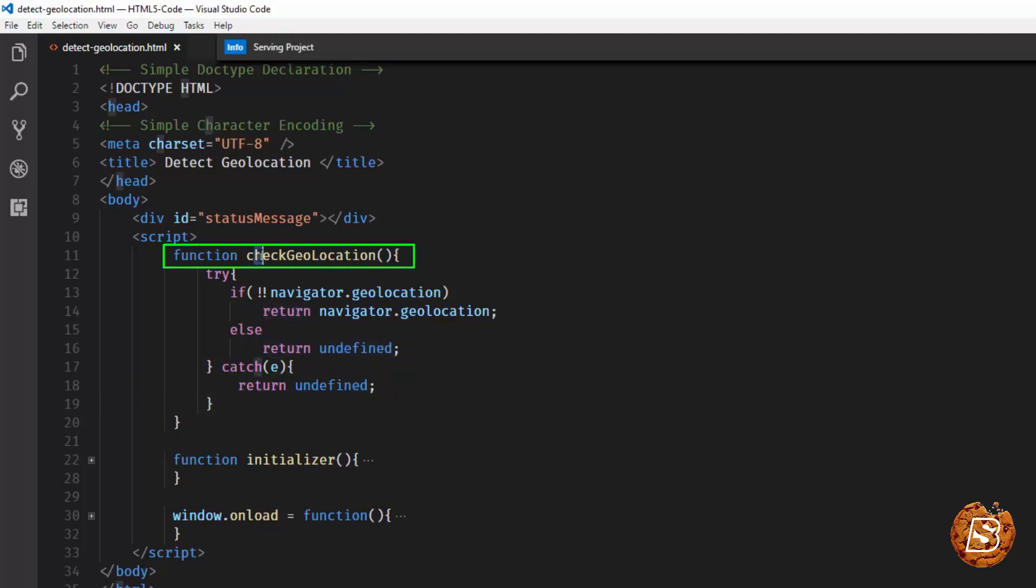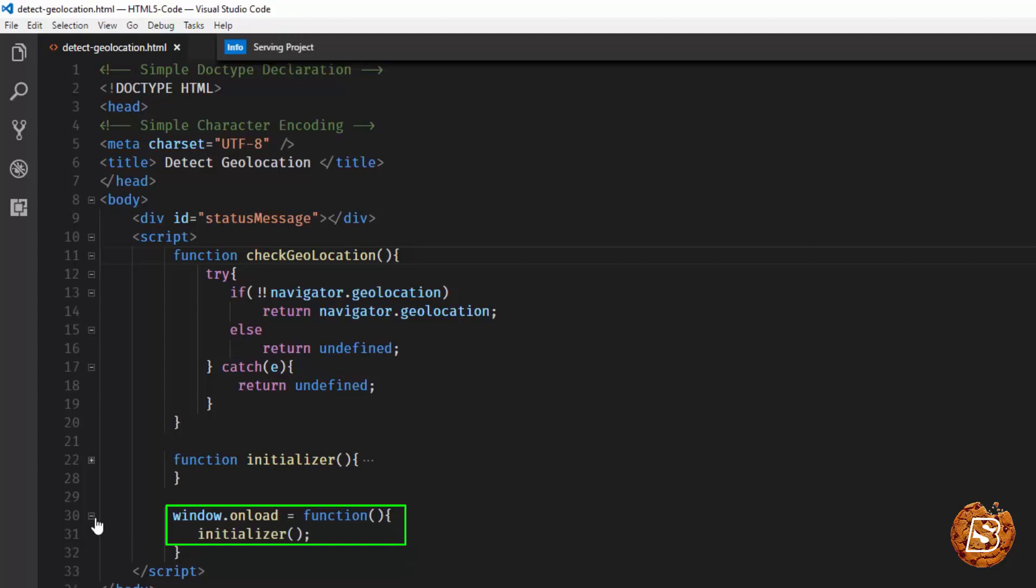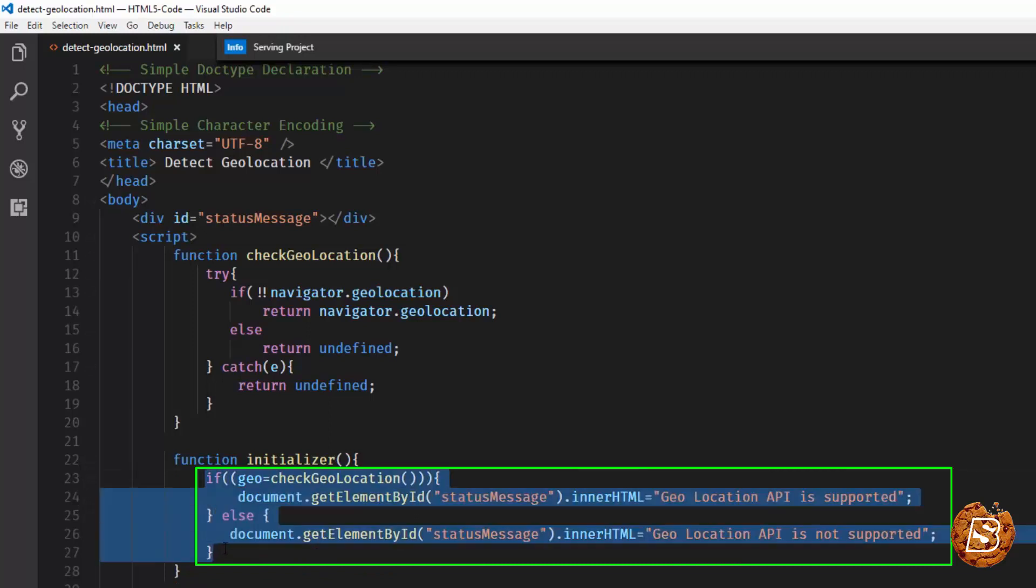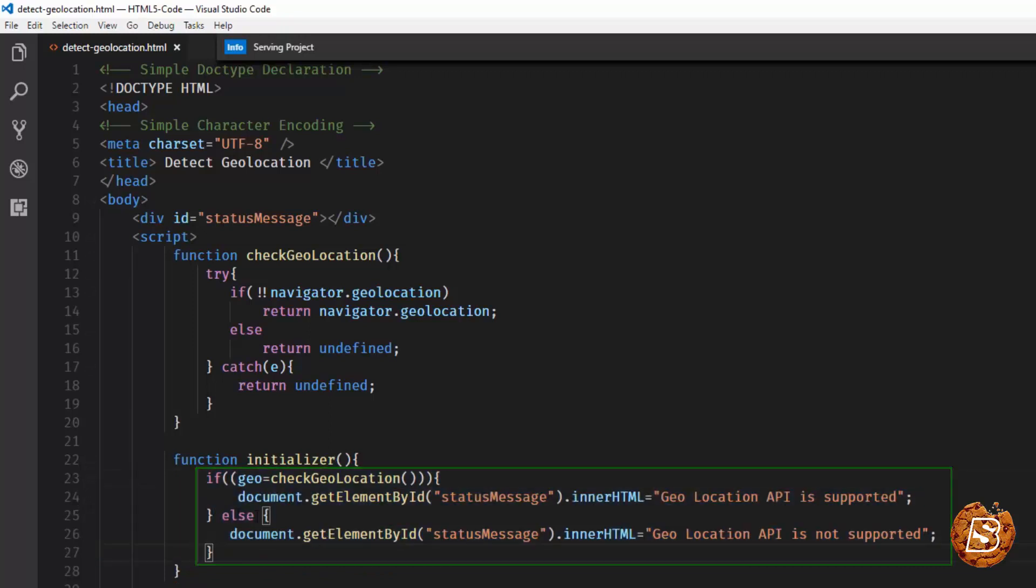Now, this function needs to be called whenever the page gets loaded. So, for that purpose, you can see we have this window.onload code block. Over here, we are calling a method called initializer. Now, the initializer basically updates our div.